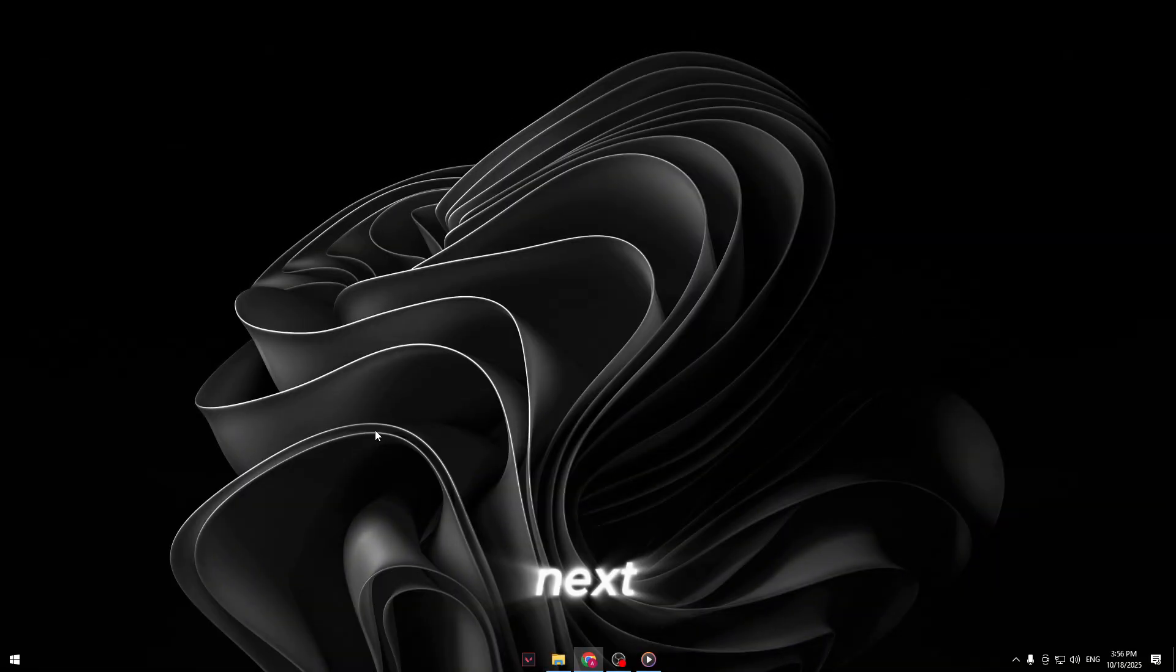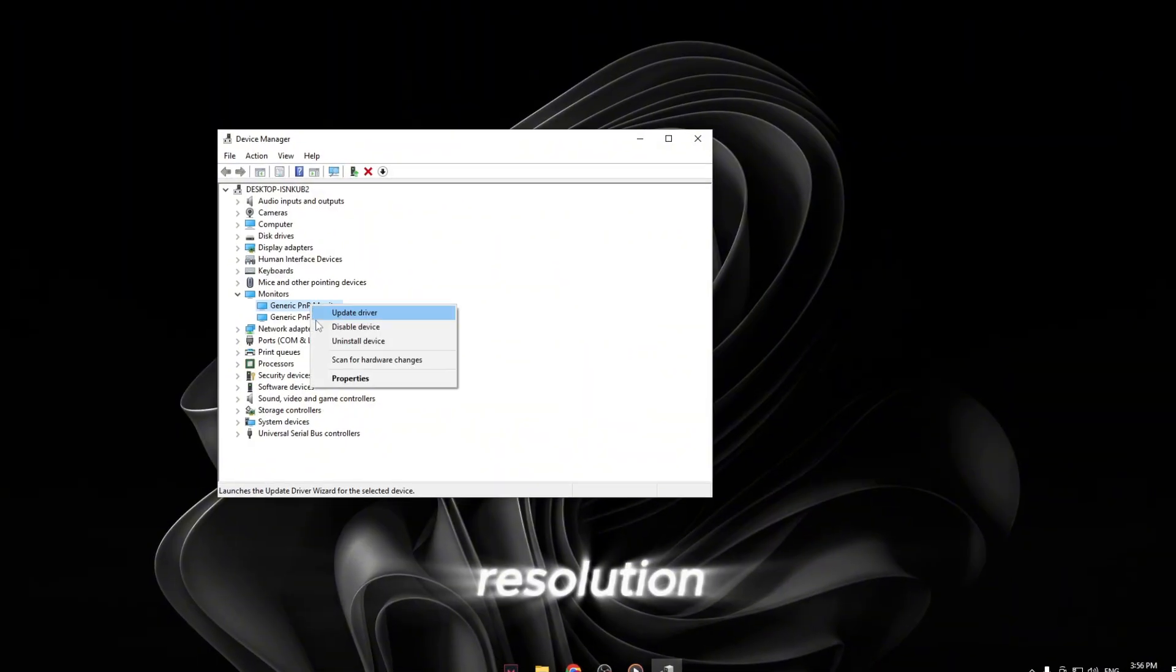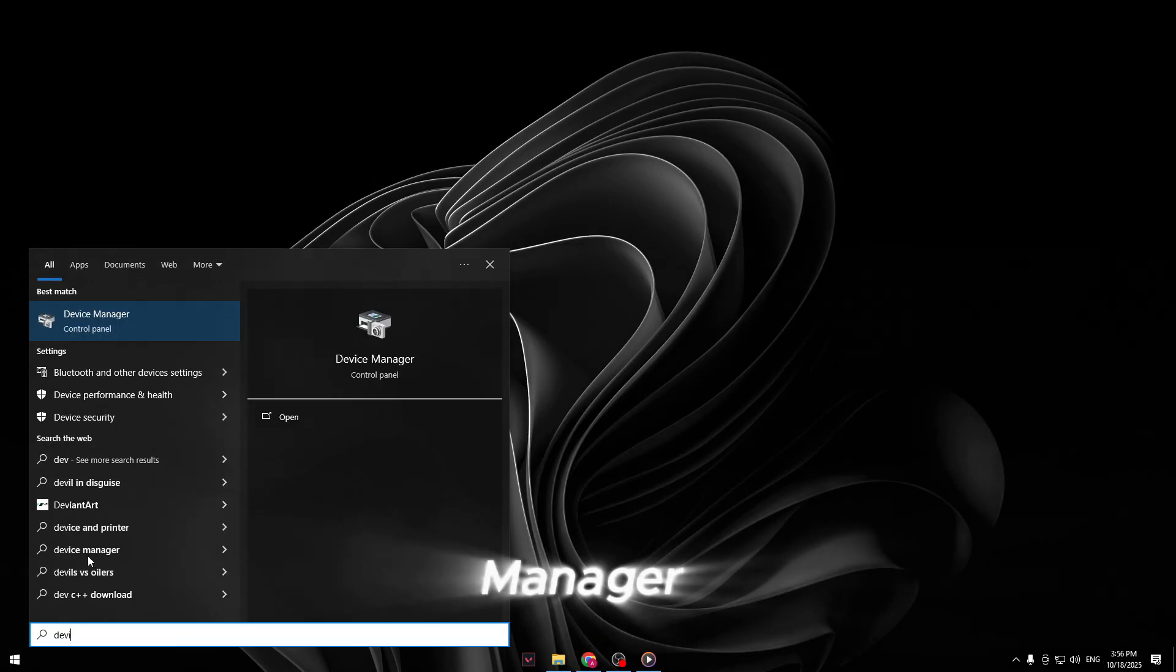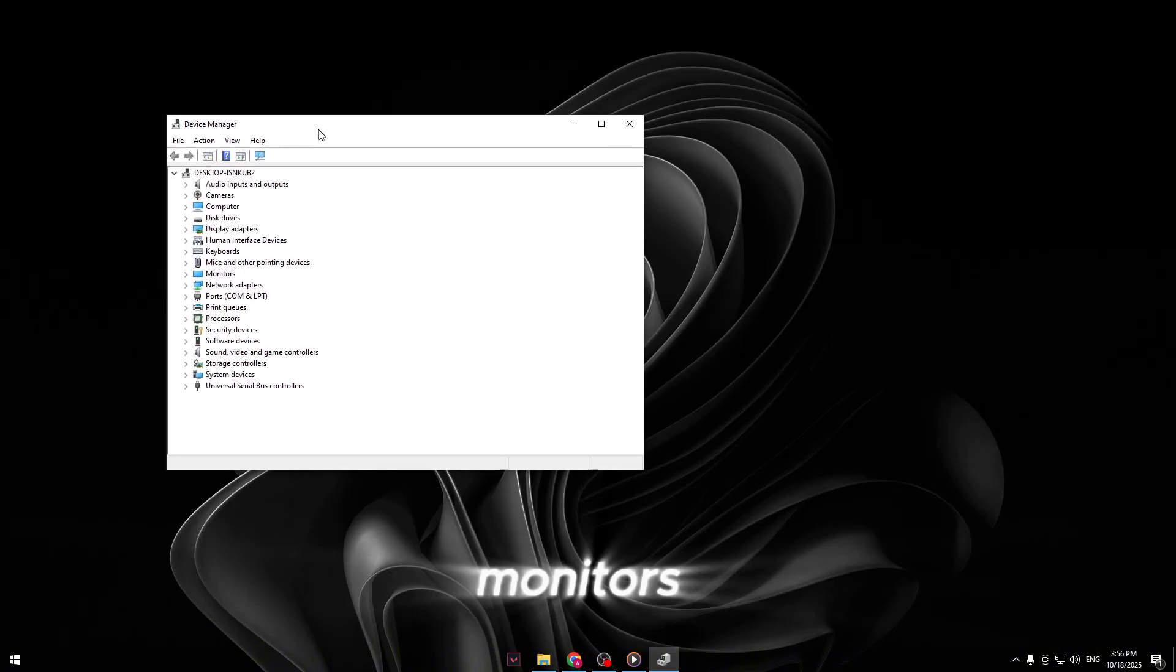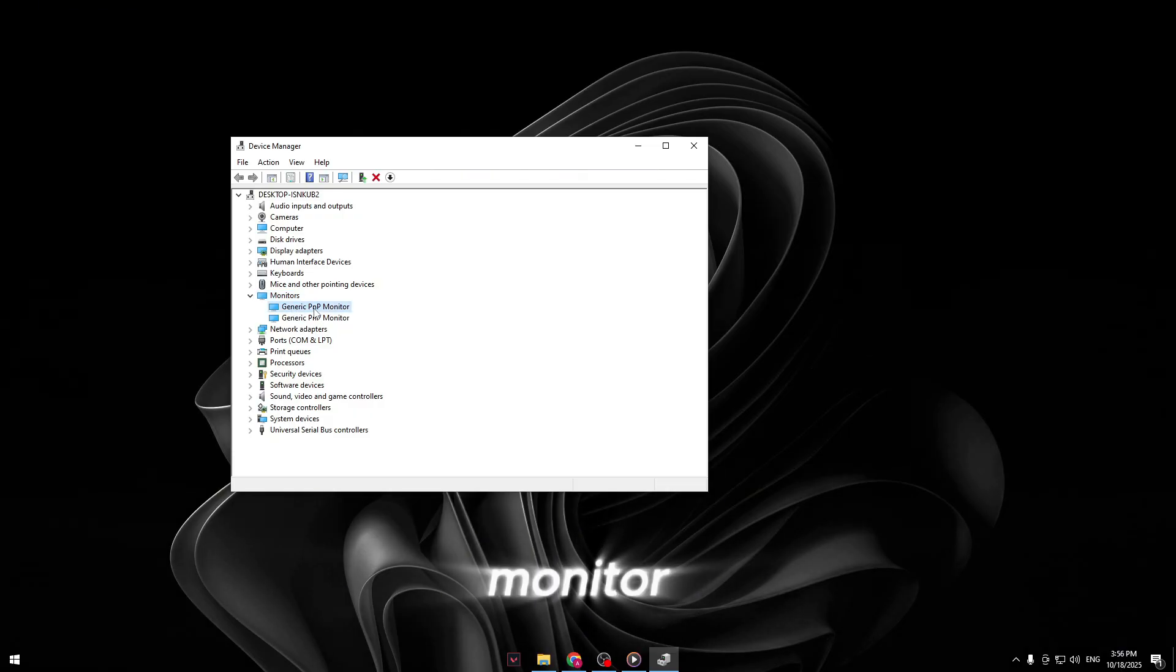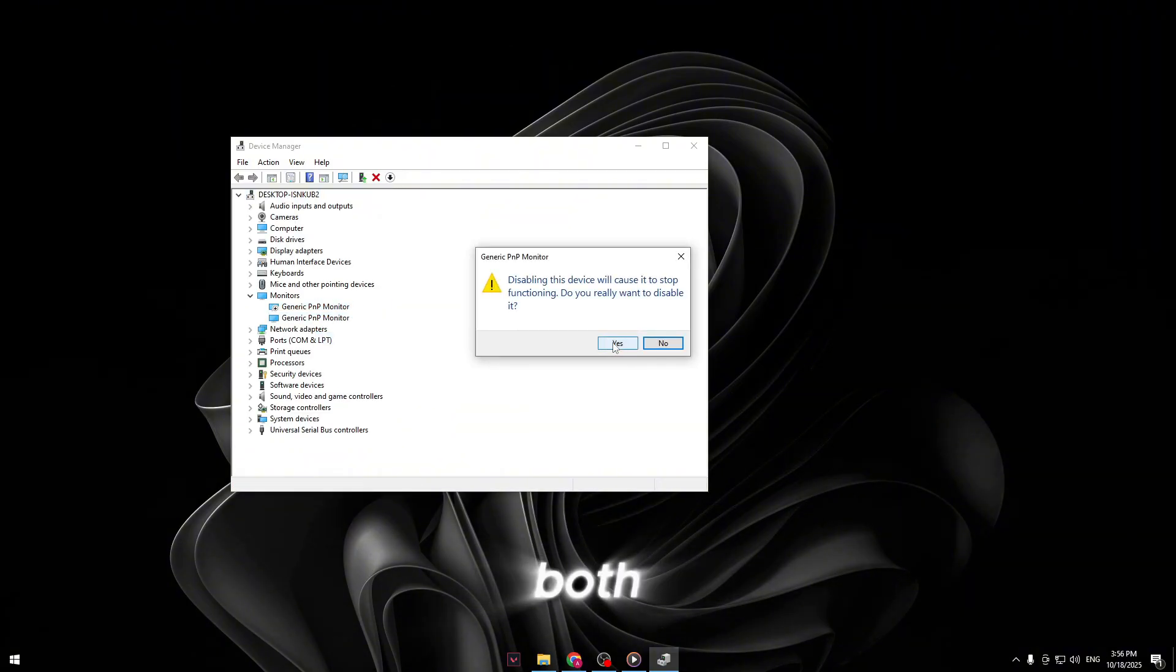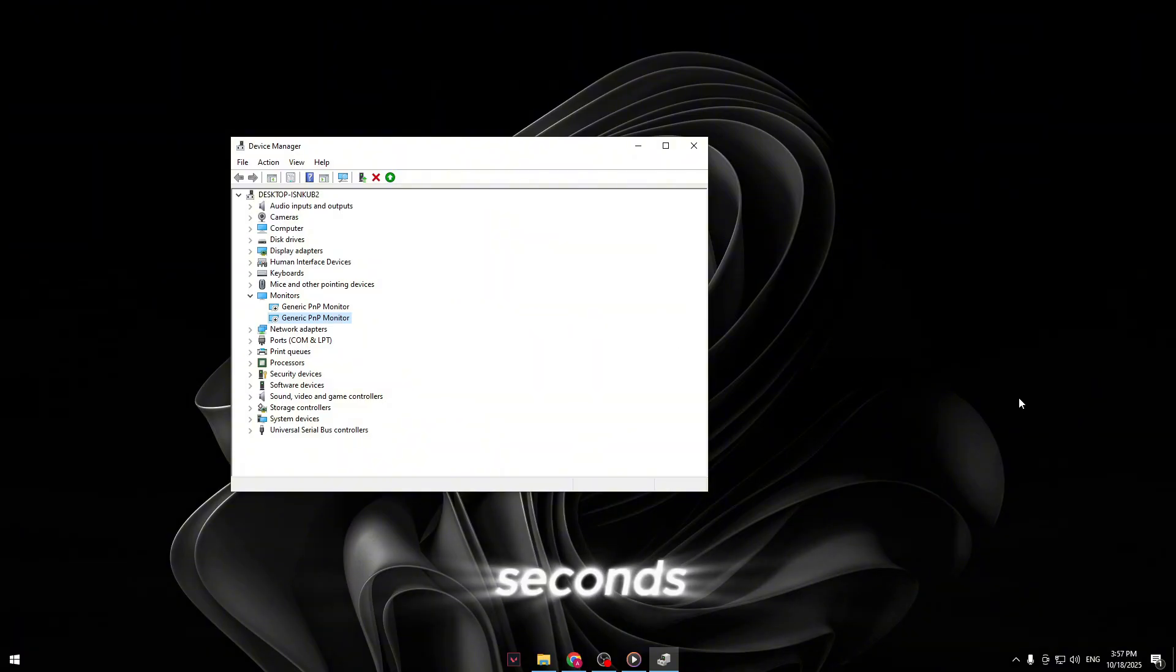Step two, disable your monitors using device manager. And I know this sounds weird, but trust me, this helps make sure your stretched resolution applies correctly. Right click on your start menu and open device manager. Scroll down until you see monitors and expand it. You'll see your monitors listed there. If you have one monitor, right click it and choose disable device. If you have two, disable both. If you have three, disable all three. Your screen might flicker or go black for a few seconds. That's normal.